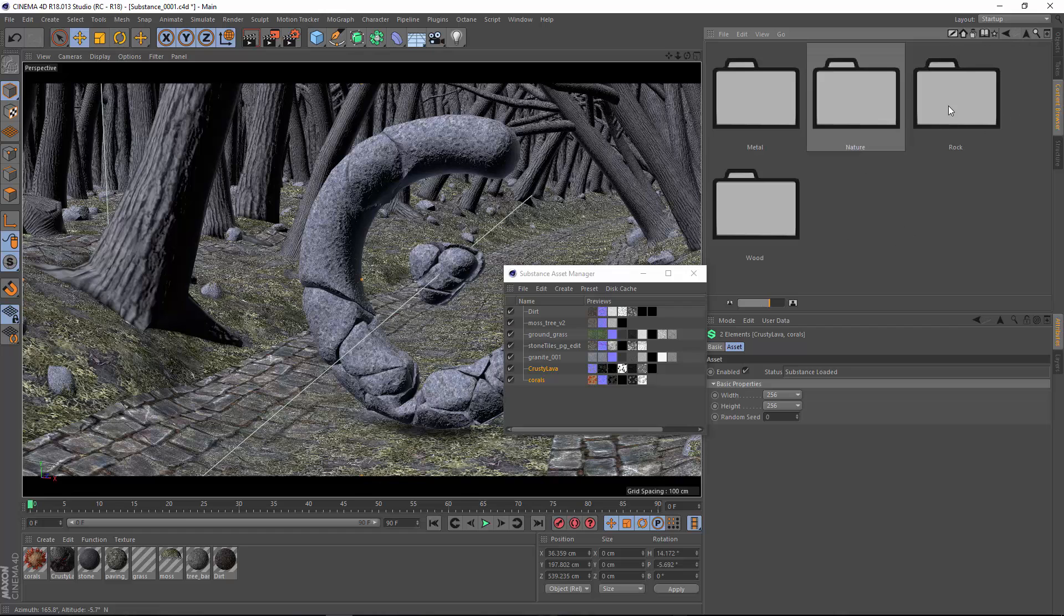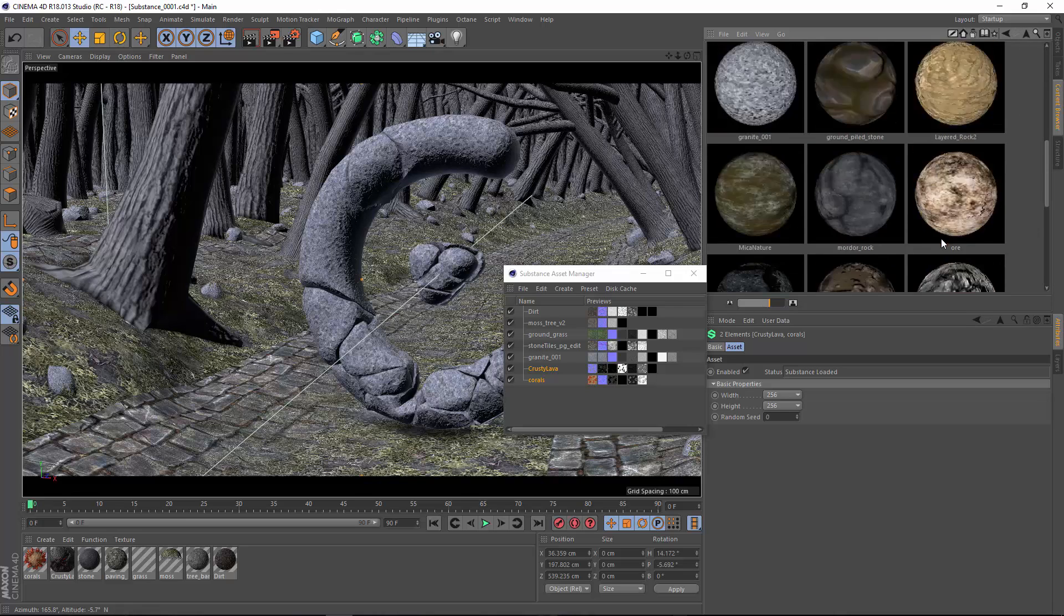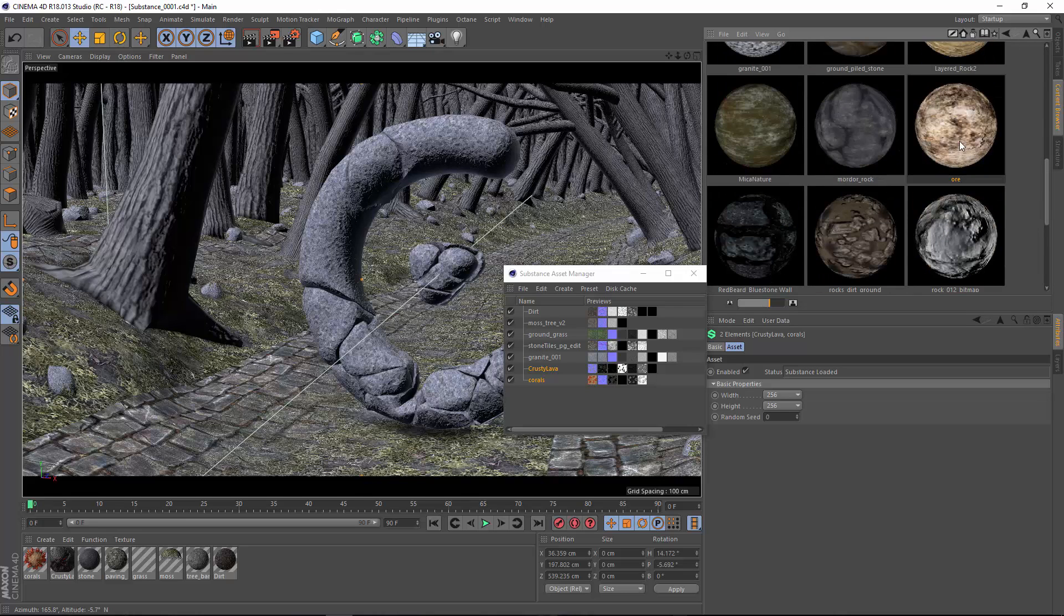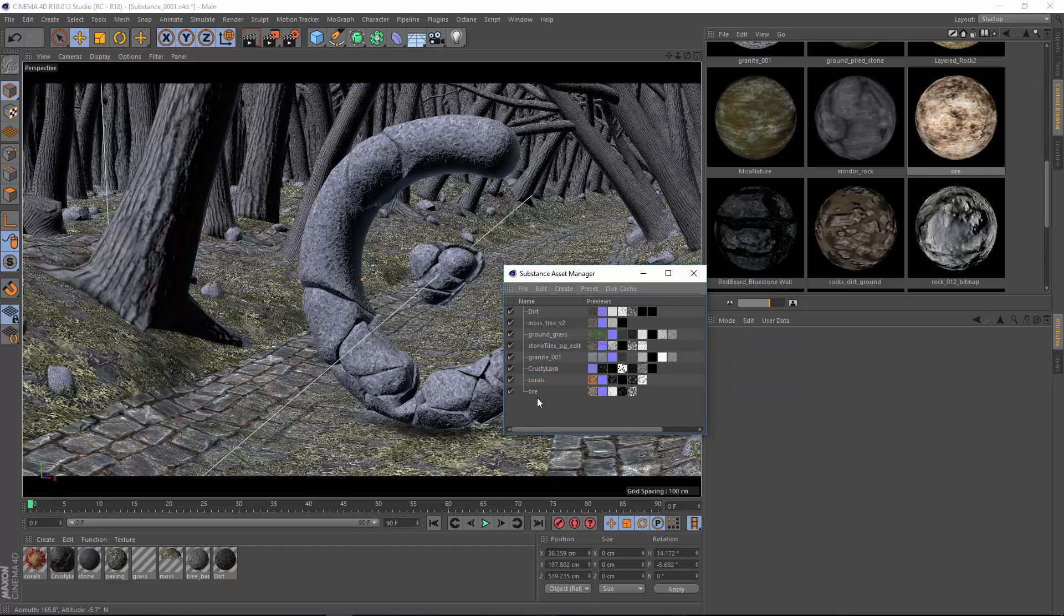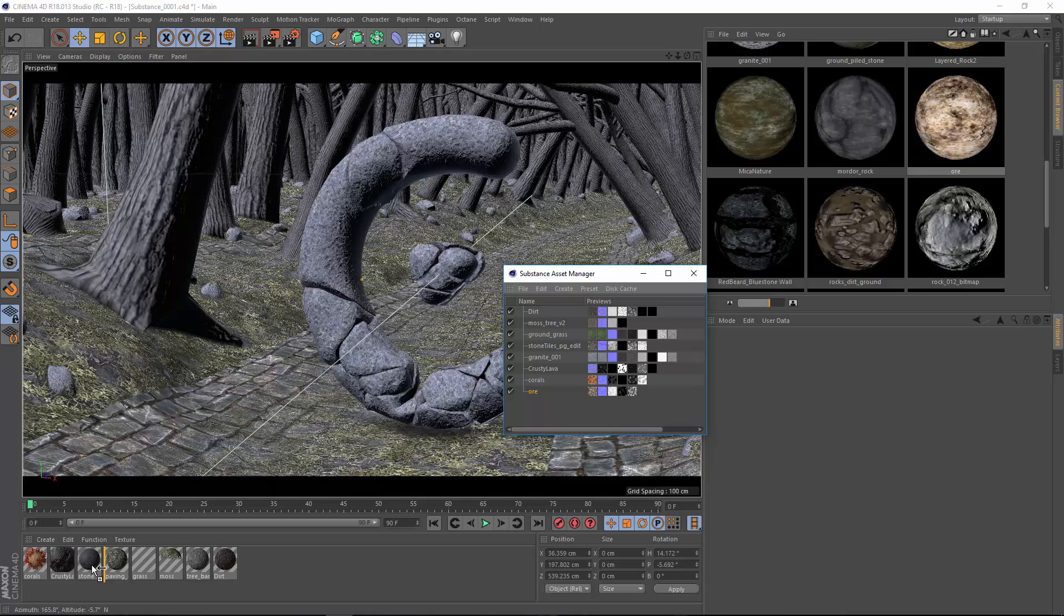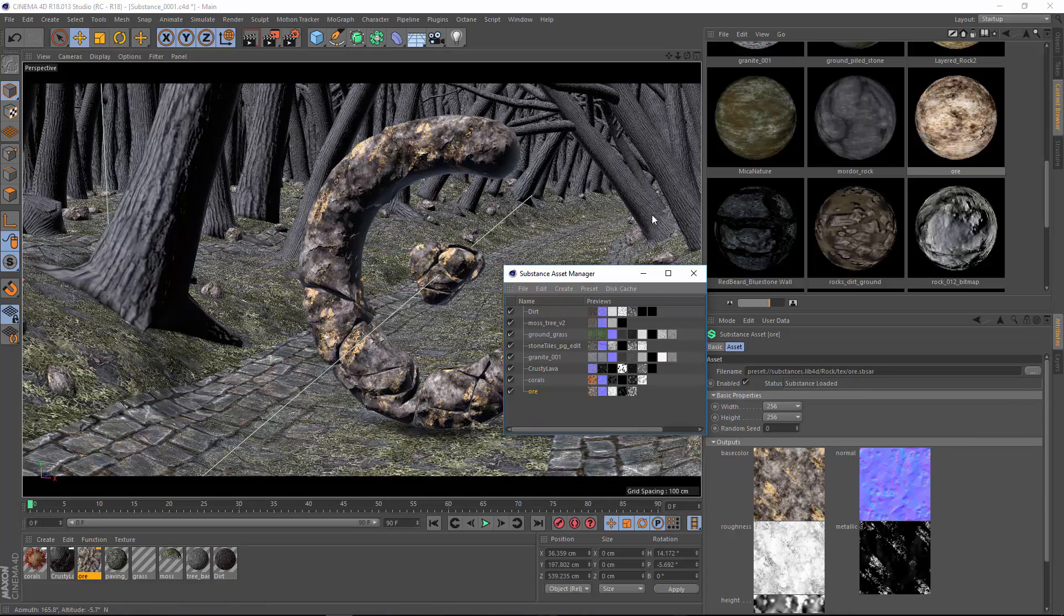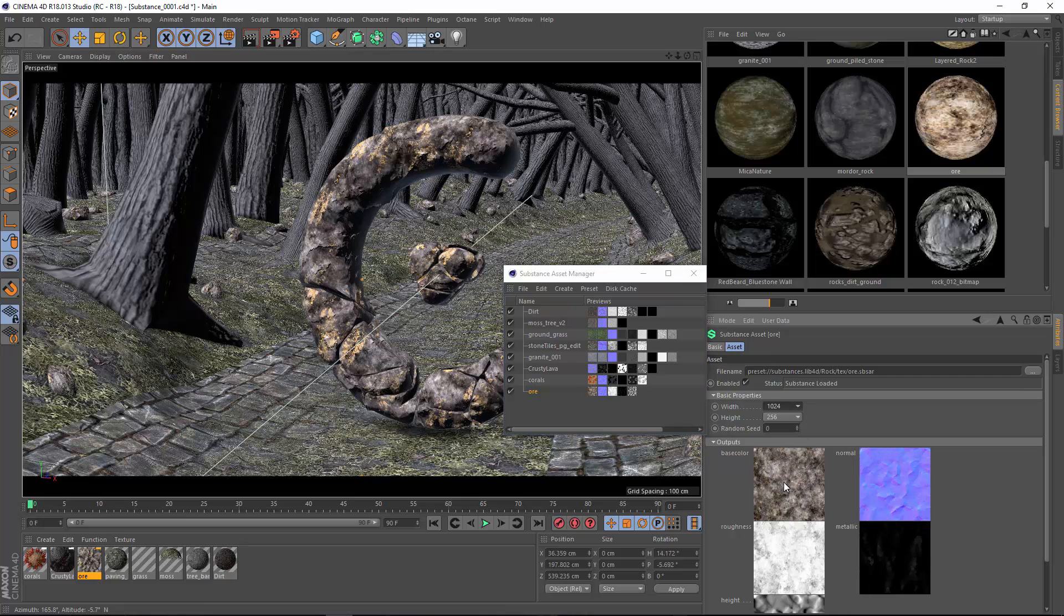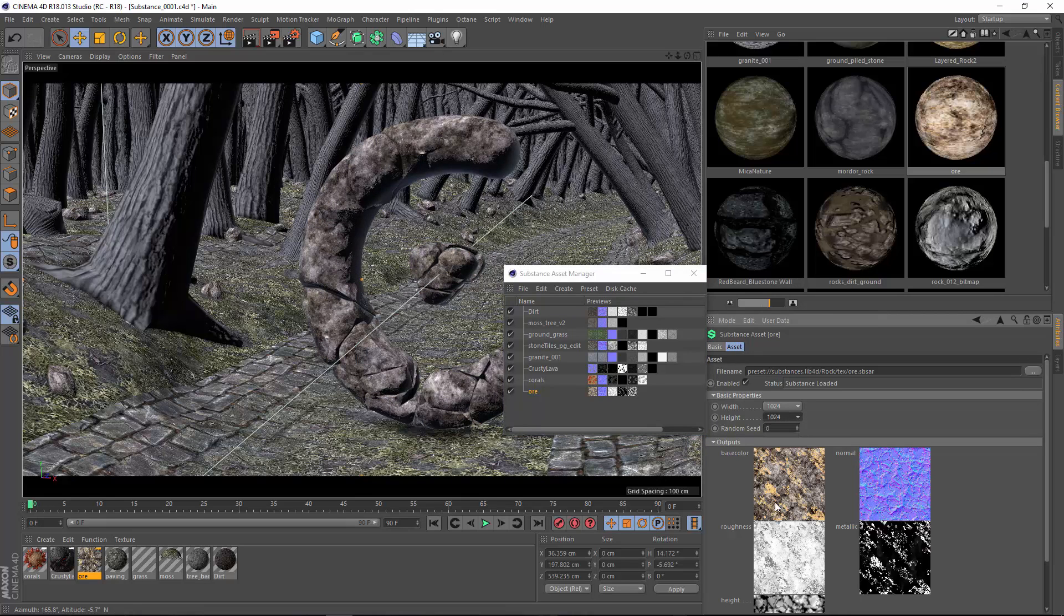To use any of these substances, you can simply drag them from the content browser into your Substance Asset Manager. They need to start there because your substances always have to live in the Substance Asset Manager. From there, you can drag over an existing material in your scene. If you hold down the Alt key, you can replace the texture or material that already exists. Now we can replace all of our rocks with this coral material. And then in the Attribute Manager, we can adjust the properties of that particular substance.